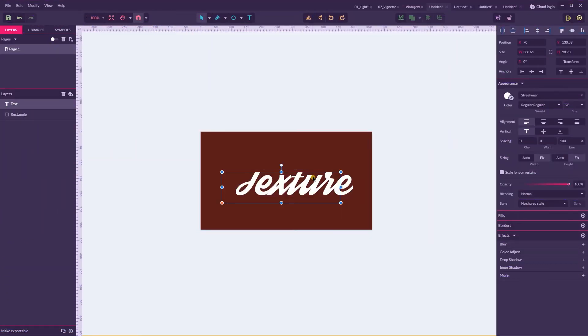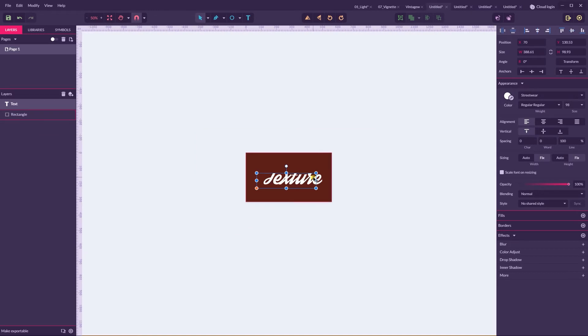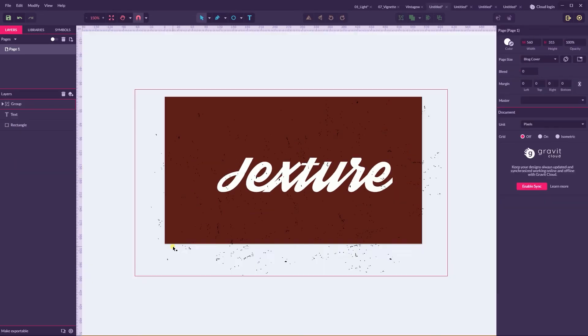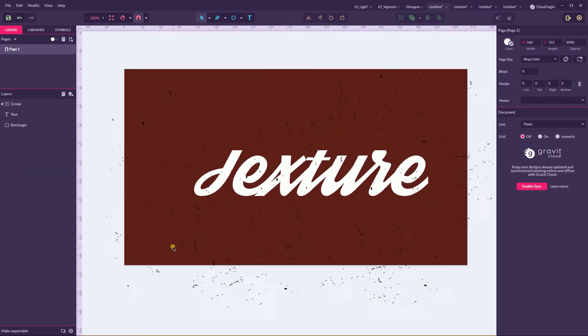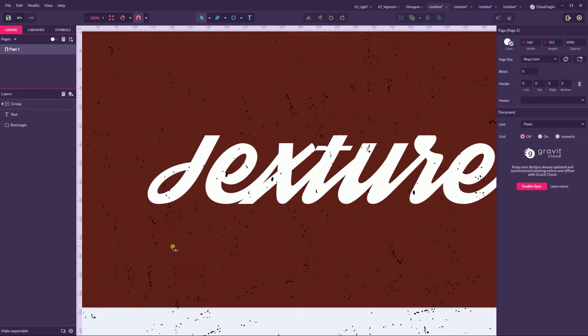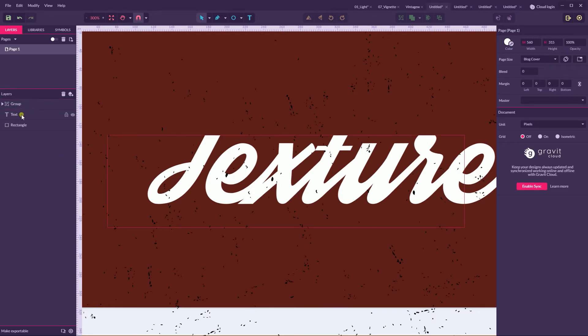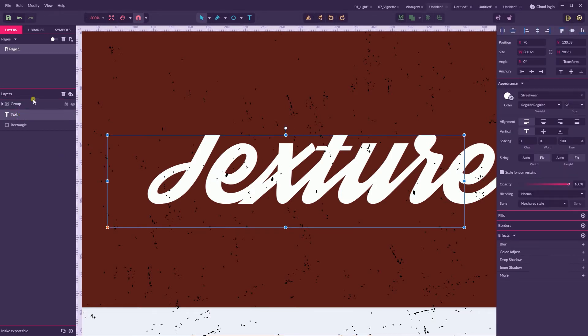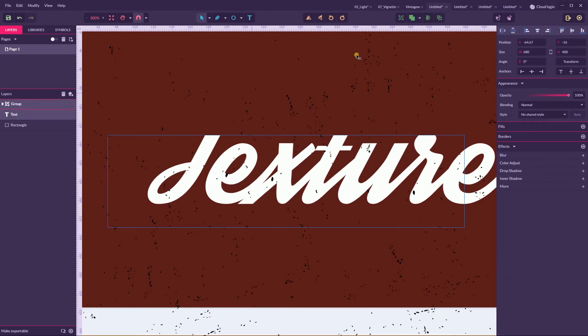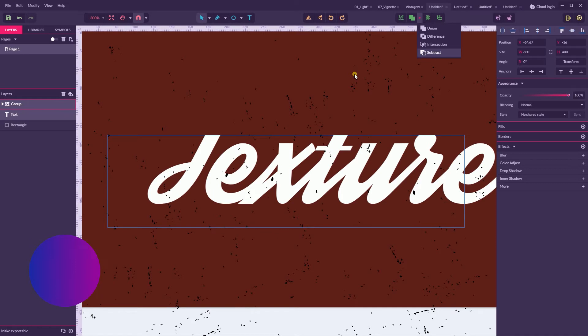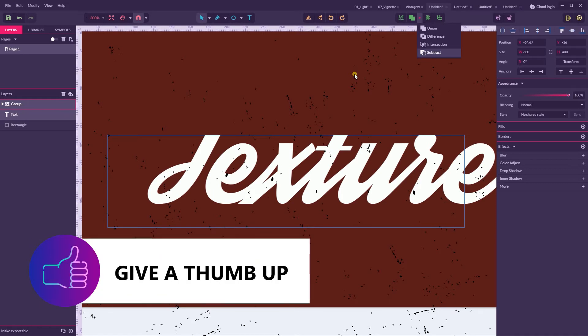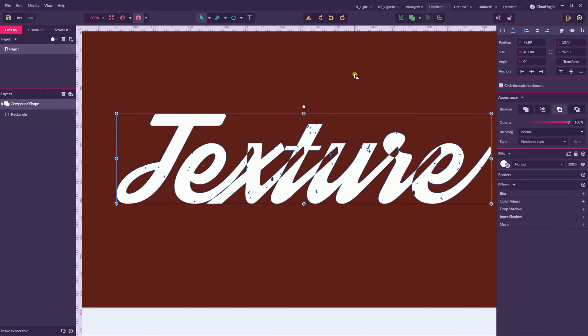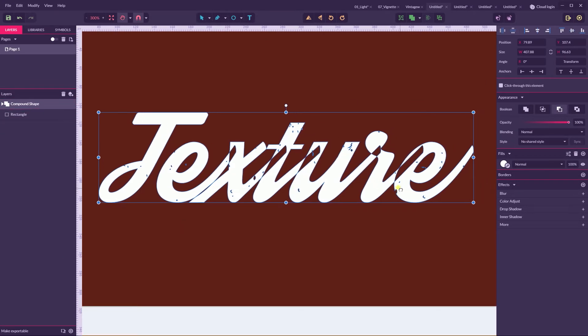This becomes even more complicated when you work with fancy fonts. In these fonts, as you can see, letters contact with each other and it's script. So, when you apply the texture to this text, let me show you. I select both of them and run a subtract, wait for a while, and you will see this picture.